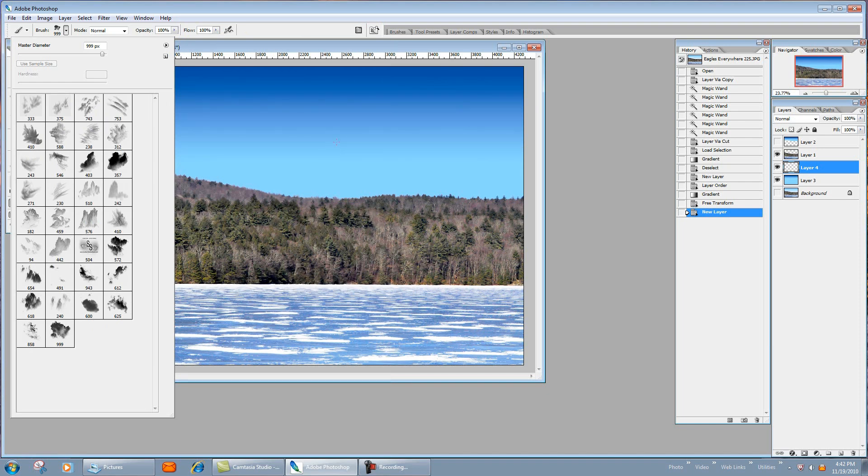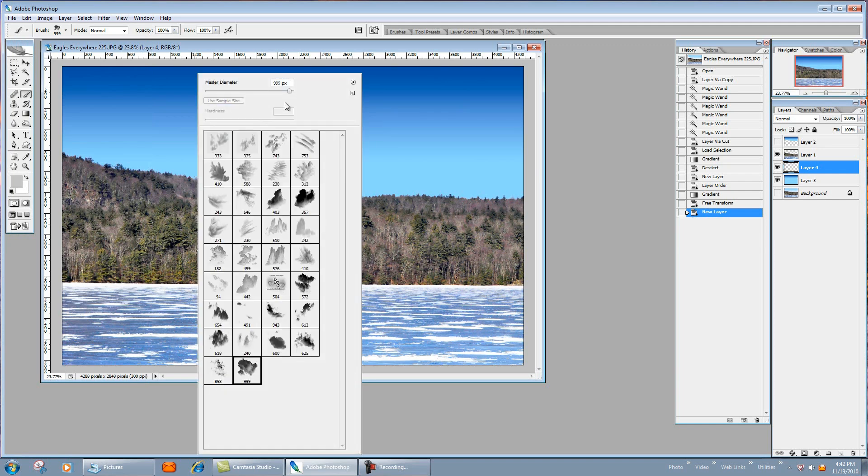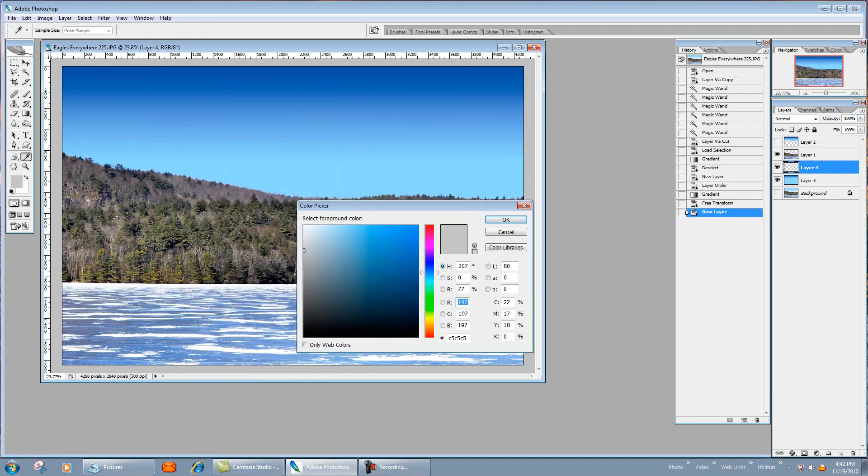And now we can pick through here and pick out some different styles. Now 999 I know is a little bit too big, so what we're going to do is I'm going to bring that down to about maybe 600.